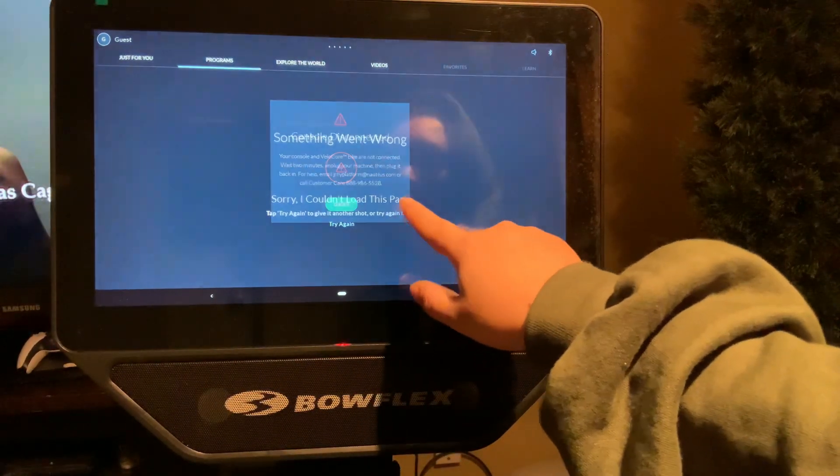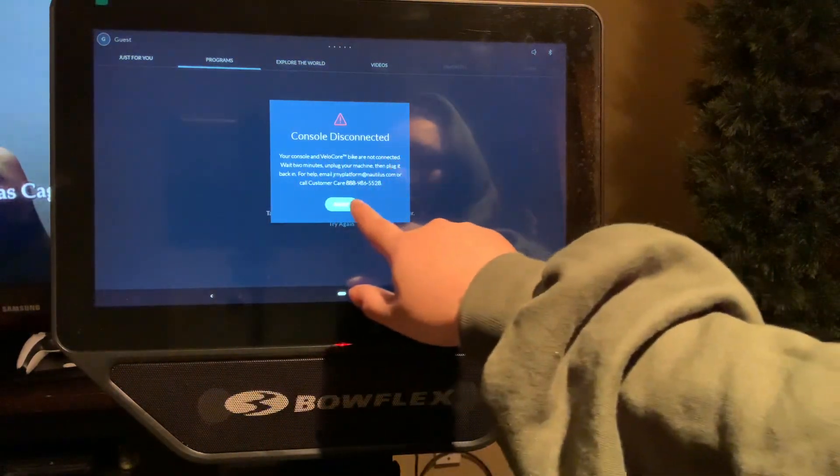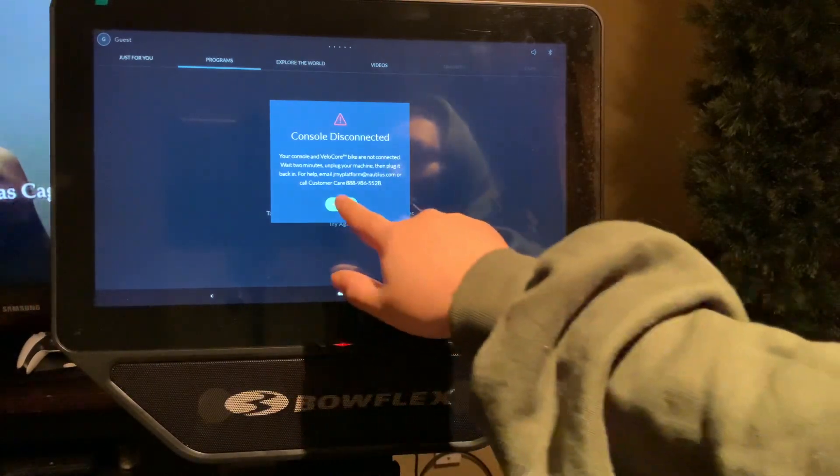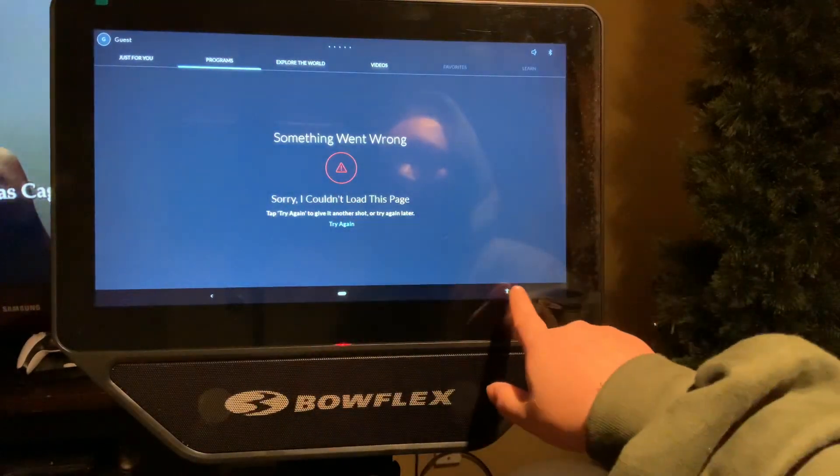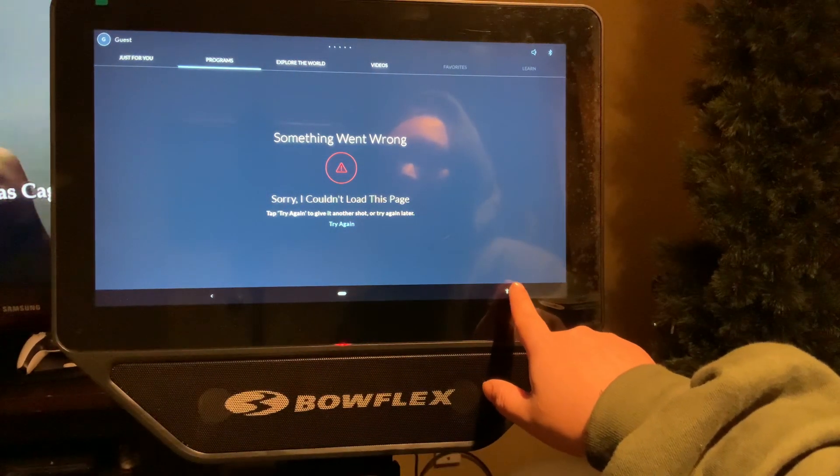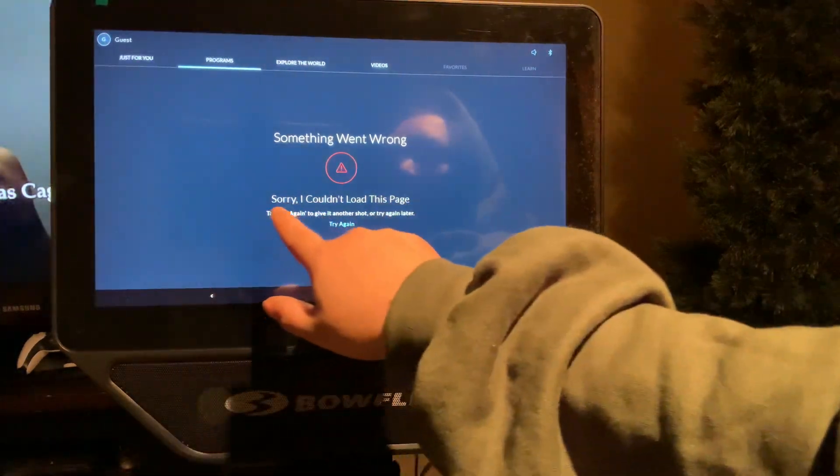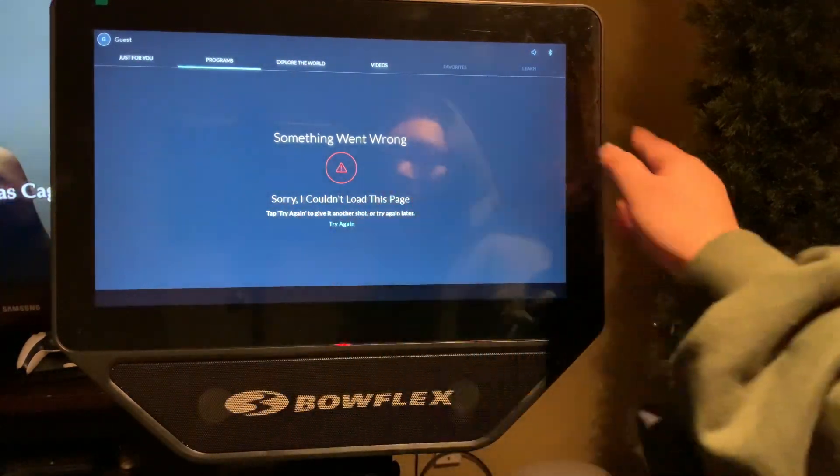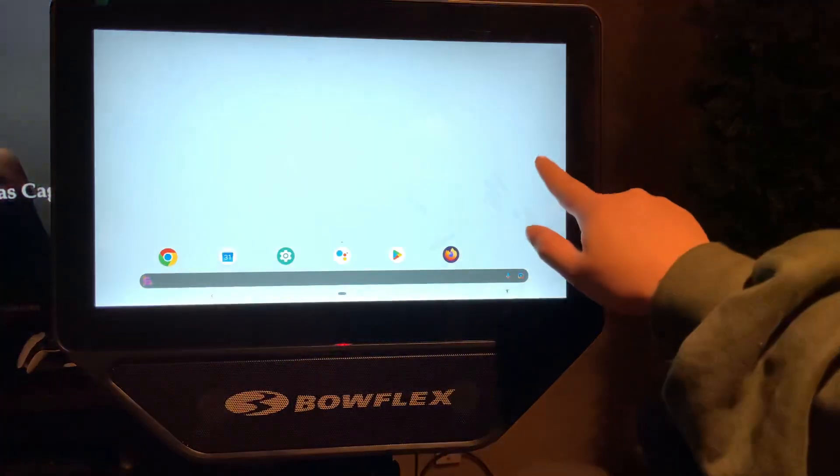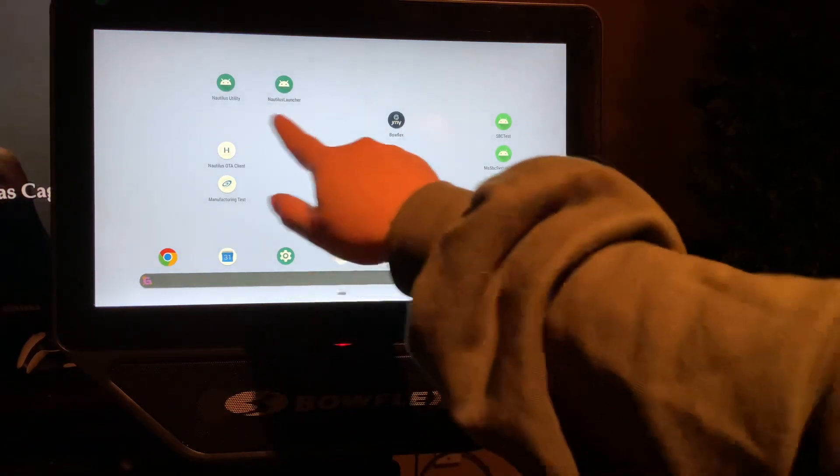What that means is it's not connecting to the console. There's a separate app that does that. It runs in the background when you open up or when you turn on the Bowflex.